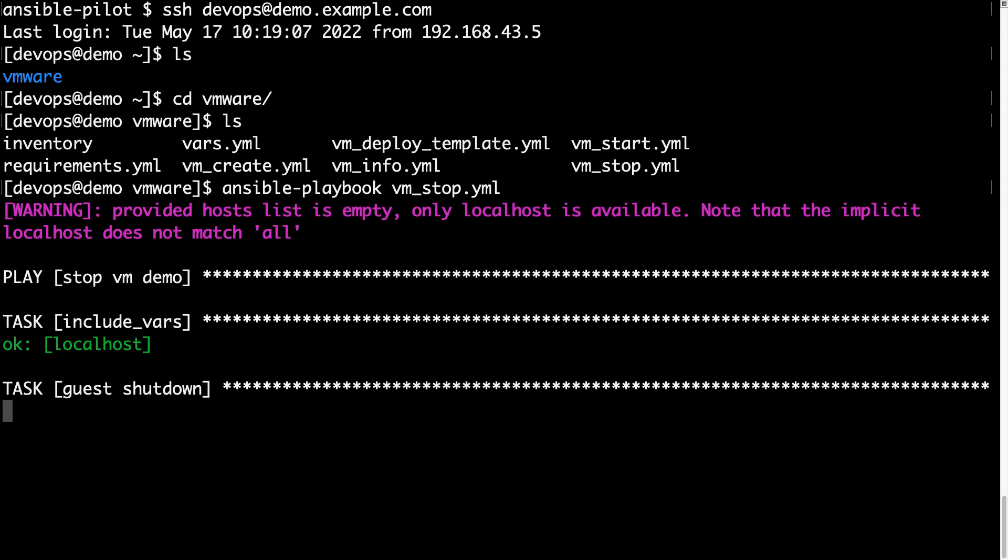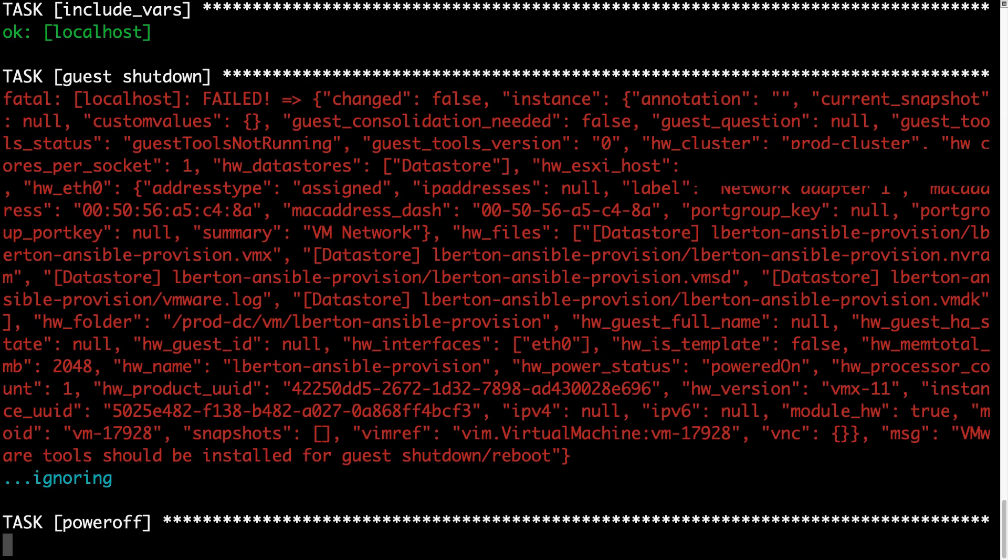This playbook is going to perform a first task to include variables, done with OK. Then it's going to start to ask the guest peacefully to shut down, and this is going to take a while. We set a timeout of two minutes for this operation. Please adjust considering your infrastructure, how busy the machines are, and how powerful your machines are.